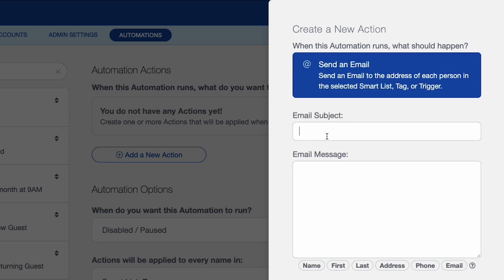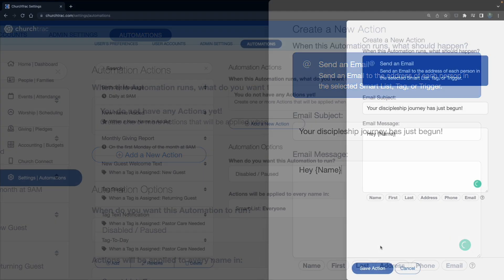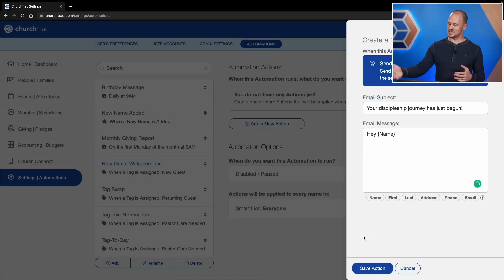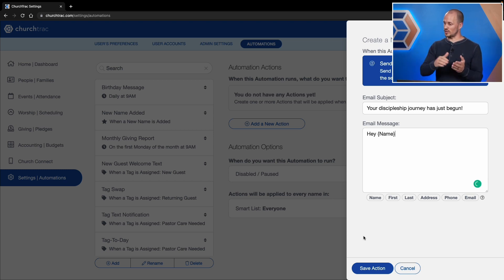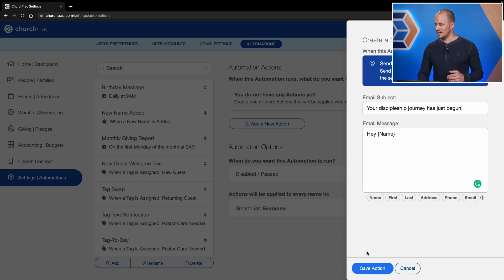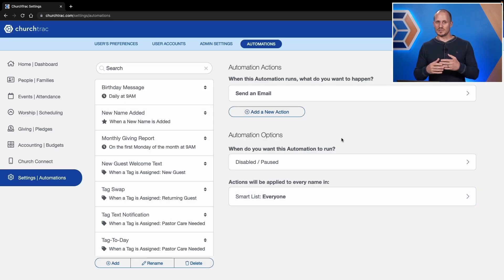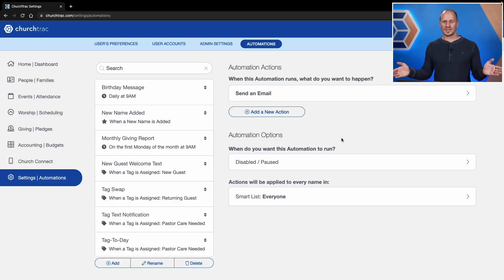I'll select and configure to send this email when they join a group. Email subject: "Your Discipleship Journey Has Just Begun," and then "Hey," inject their name. I can continue to customize this message as a follow-up for when they join a group and give them more information about that group. Then save action, and I'm done creating my automations — but there's one more thing left to do.